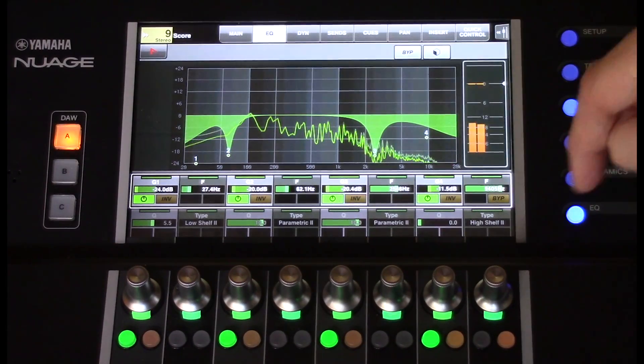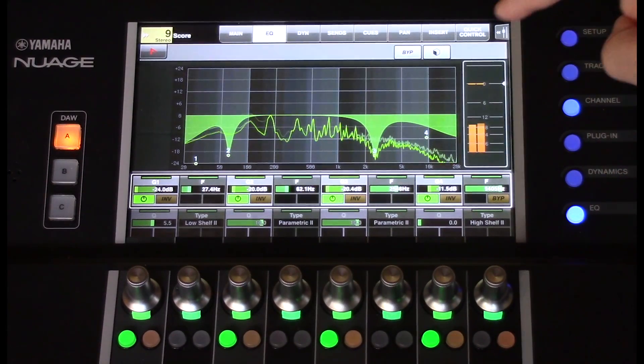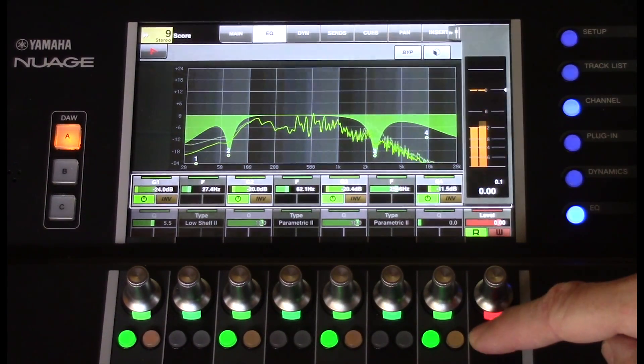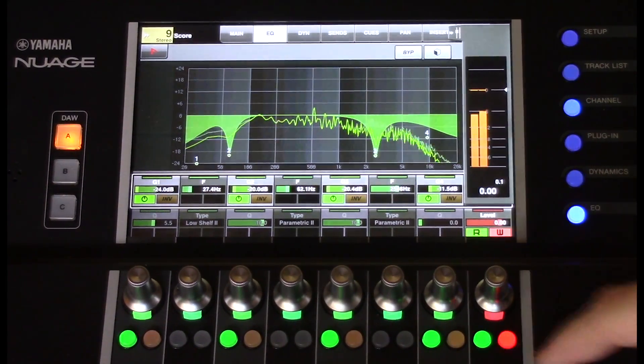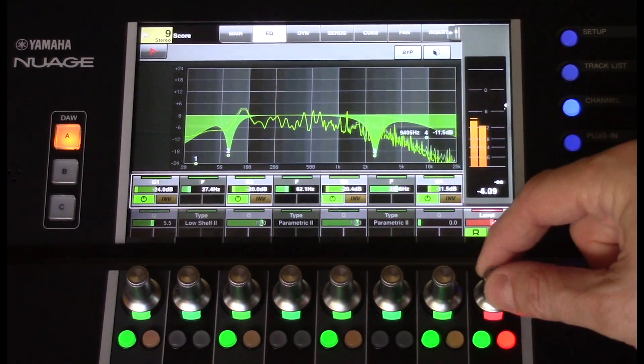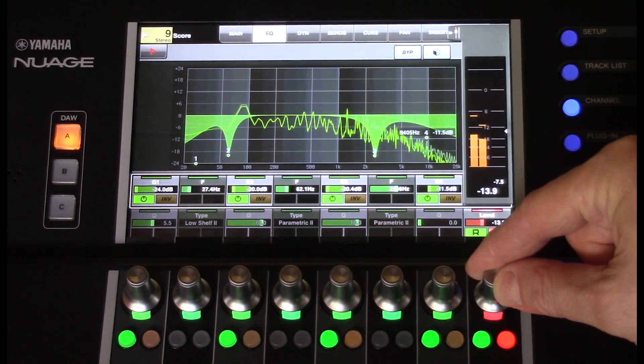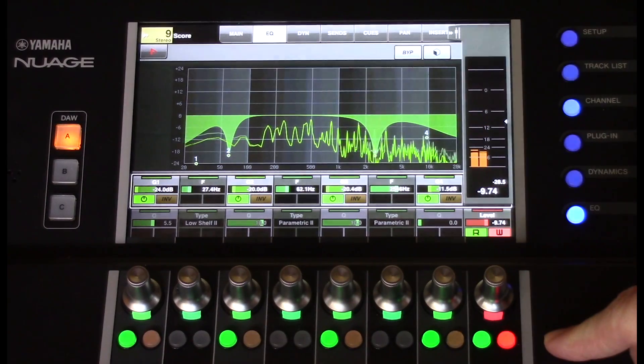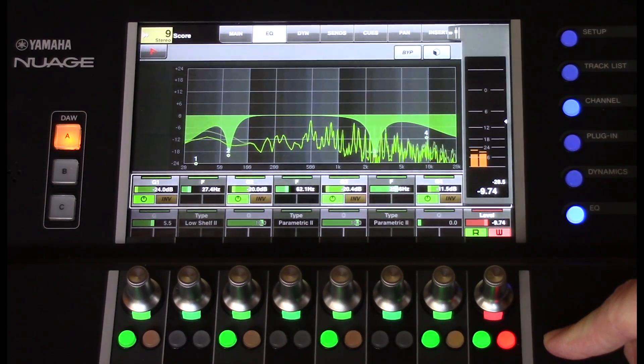You can easily write volume automation from the Touchscreen by pushing the tab on the upper right corner, activate the Read and Write functions, and control the volume.